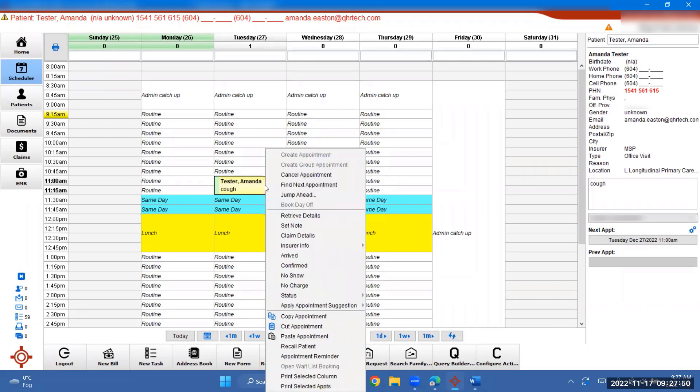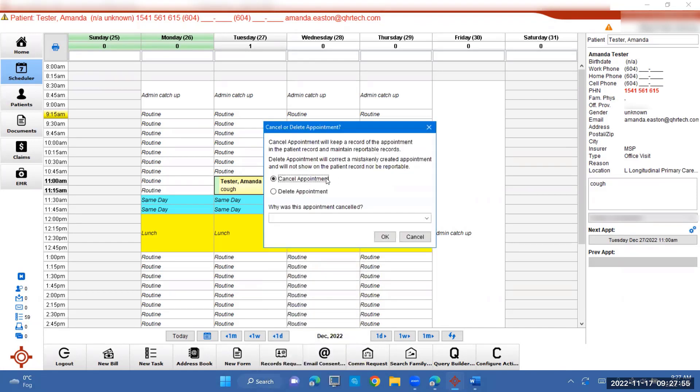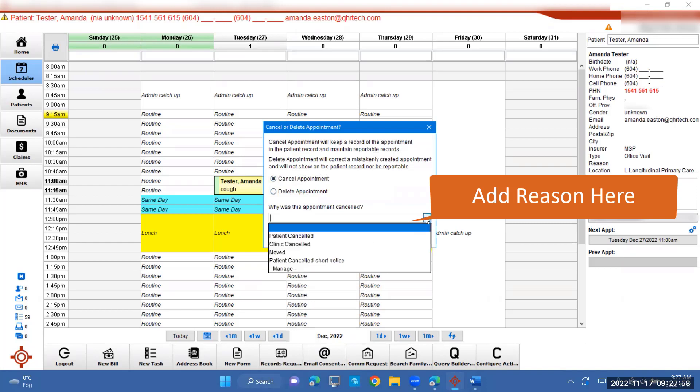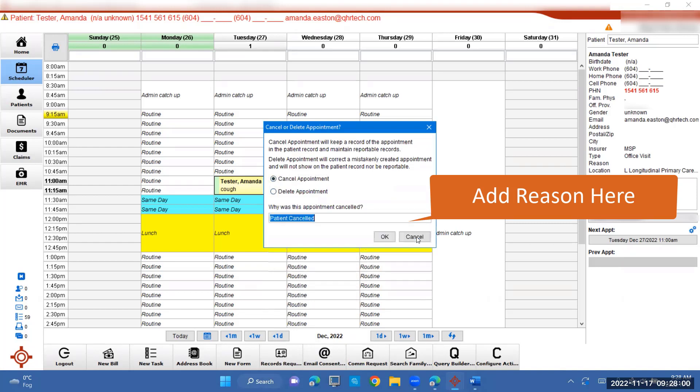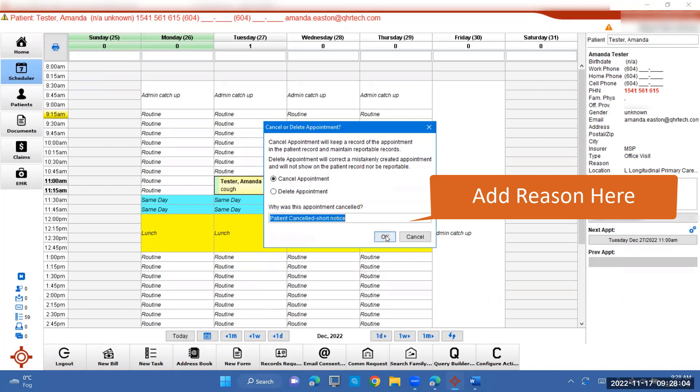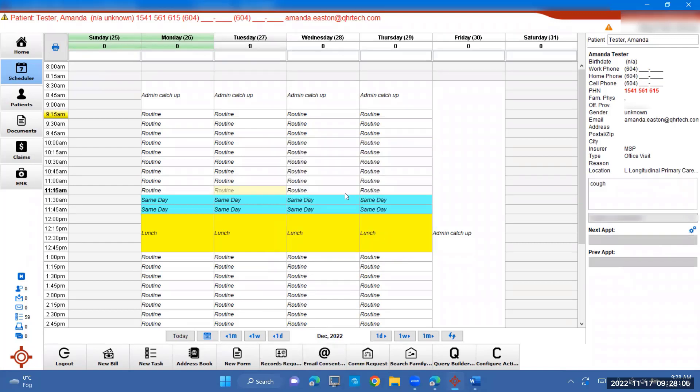And if she cancels last minute, you can click on cancel appointment here. And make sure to choose from the drop down patient canceled, but she actually canceled short notice. So you can specify that and press OK and it will take it out of the schedule.